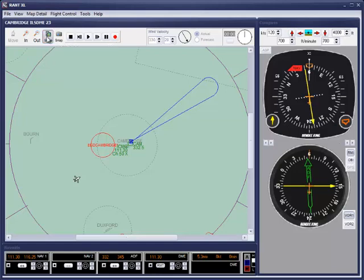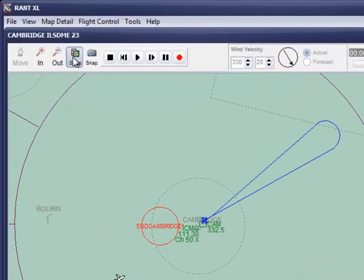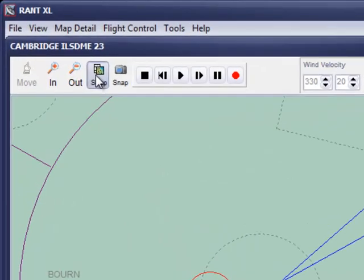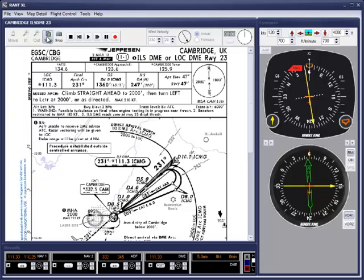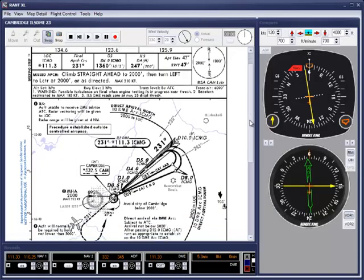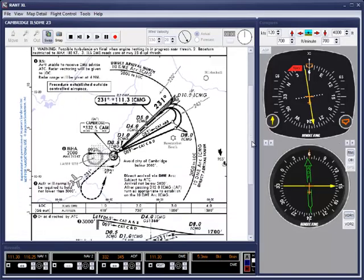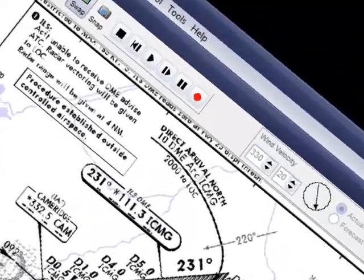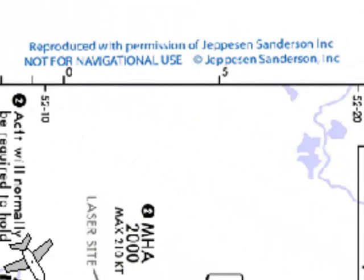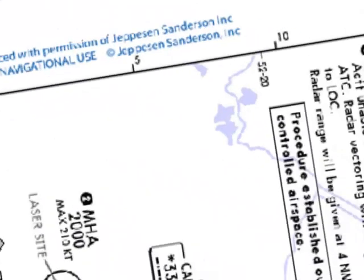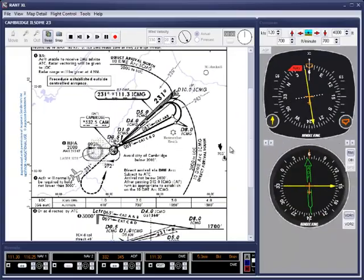The default screen is the basic chart, but I want to use the Jeppesen plate so I shall swap the view. I'll just scroll down a bit so I can get the view I want. As it's clearly marked just here on the left side, these plates are to be used only for practice in RANT.